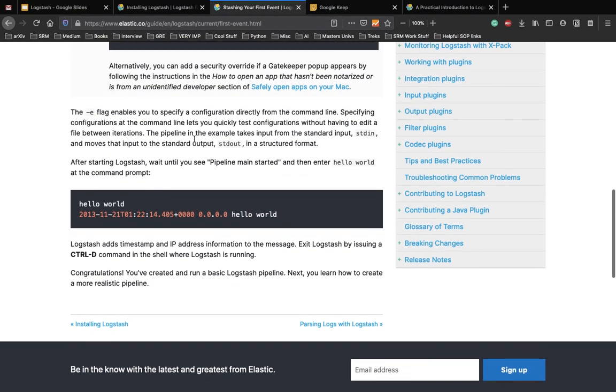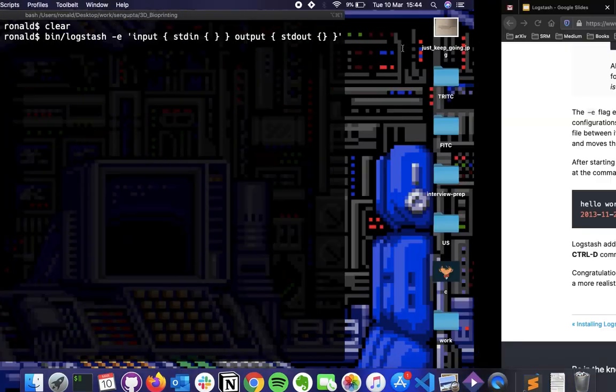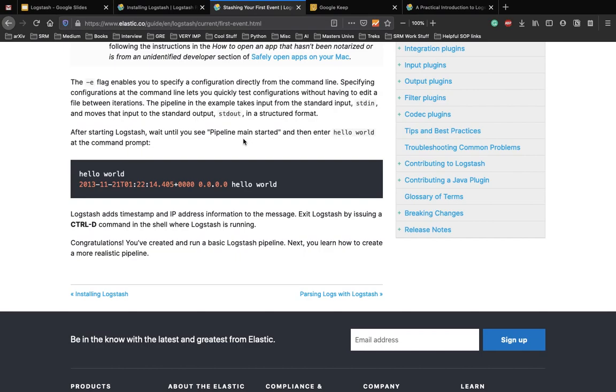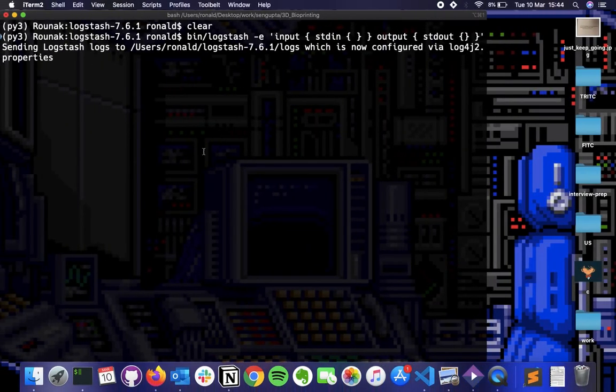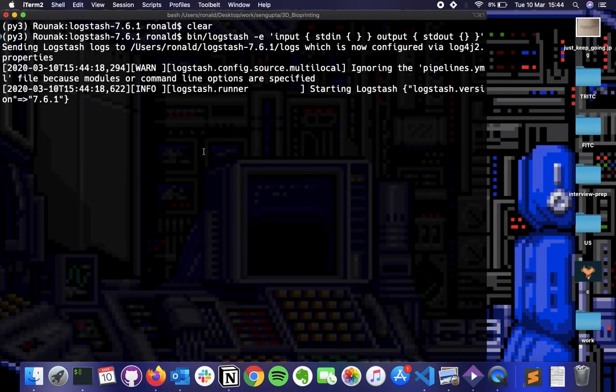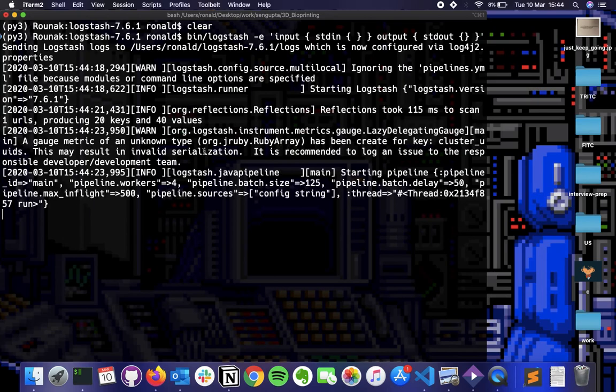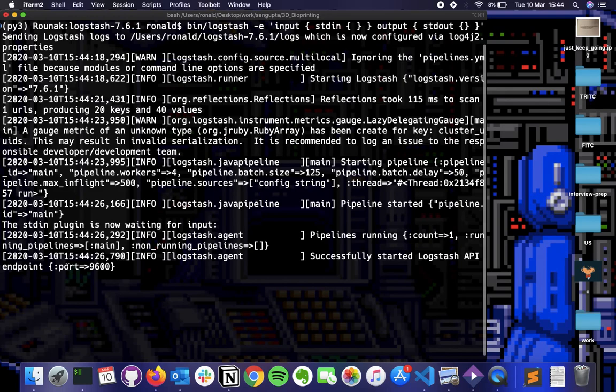Okay. So now we can test things very easily because of this. The pipeline in the example takes input from standard input. So we'll be taking input from stdin and also moves that to standard output. So stdout is the standard output here. And it happens in structured format. So once we see pipeline main started, we can then enter what we want to enter. So as you can see, it's now currently configuring. So we need to wait for this. We need to make sure that there are no errors while Logstash is building up. So once you see successfully started Logstash API endpoint, we can start running our hello world example.